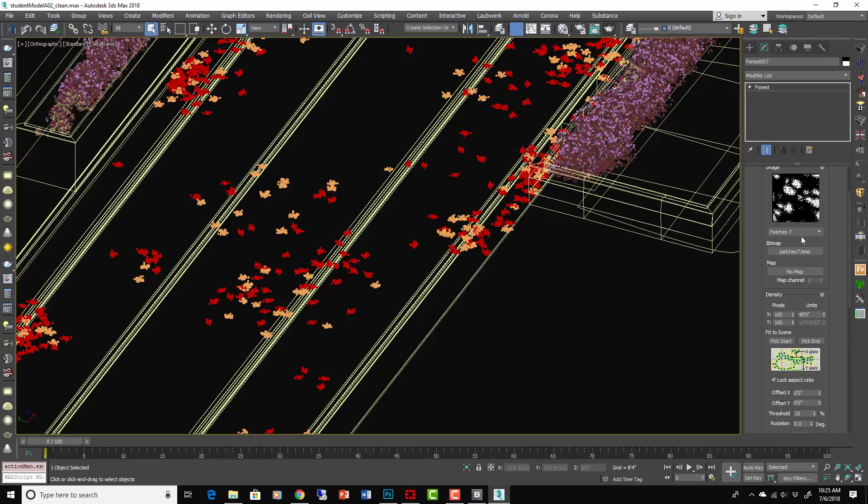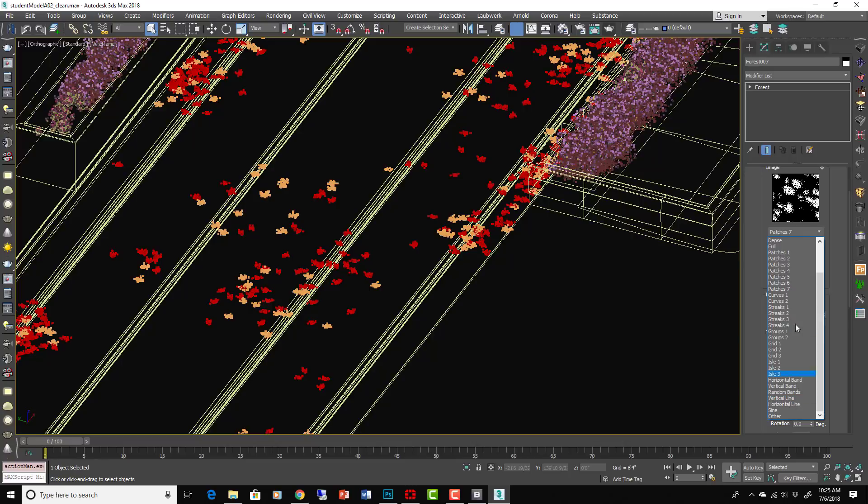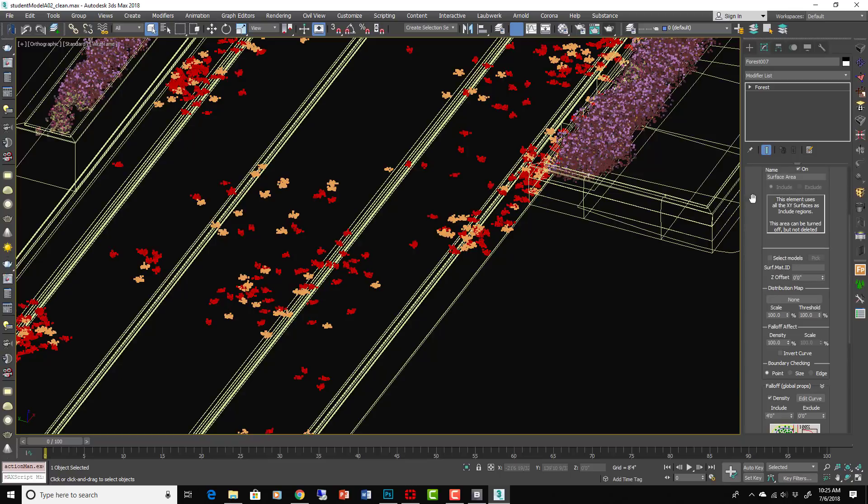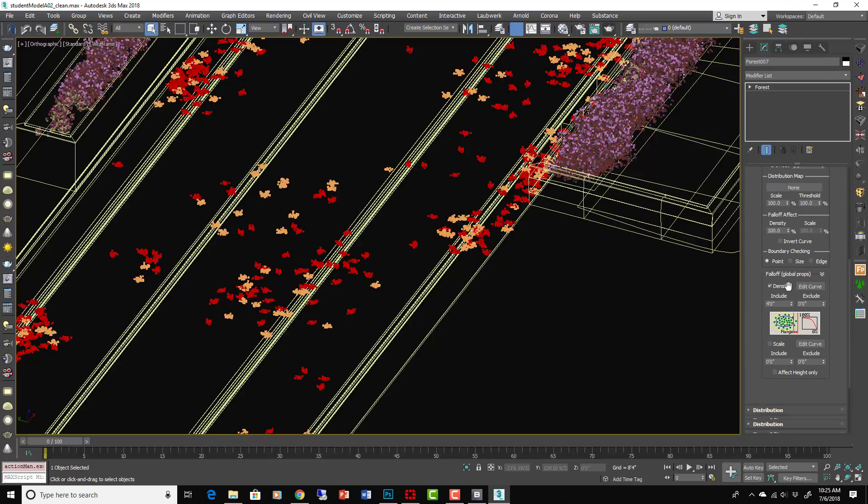And then okay, so here's the distribution. It's just these patches. So remember, you can go here and pick anything you want and it will look basically like that. So it's distributing in patches.